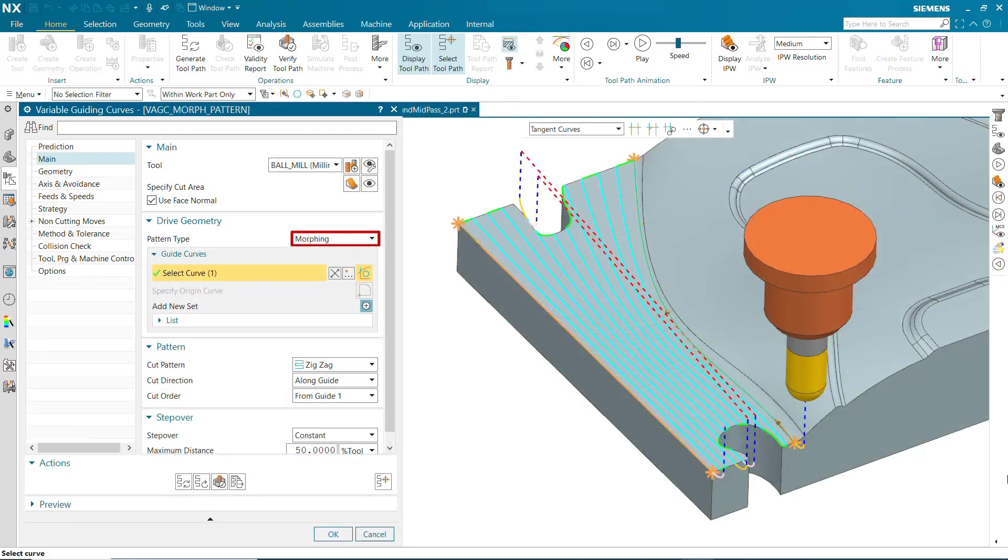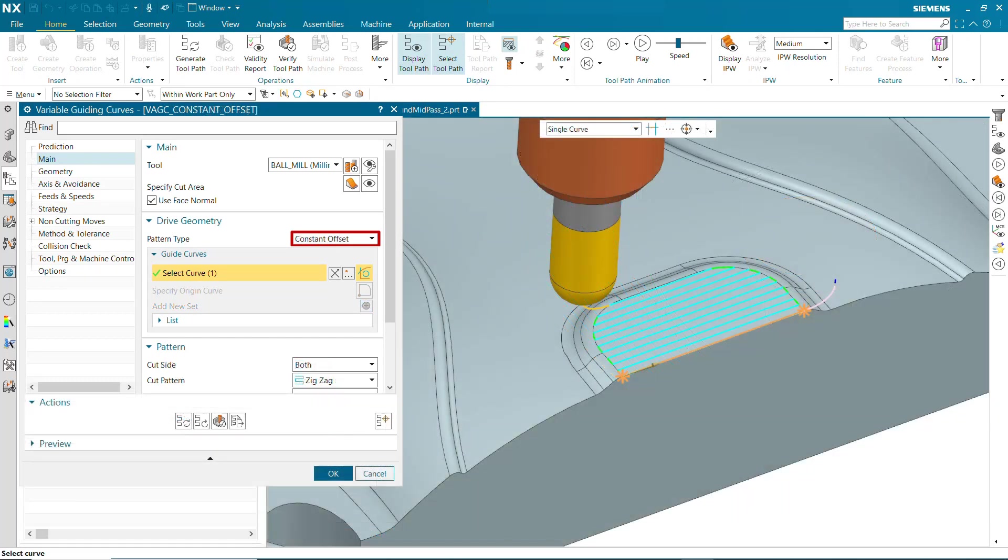For cut areas with edge shapes that differ significantly from the mid-pass shape, morphing or constant offset patterns sometimes work better than the offset around mid-pass or morph around mid-pass patterns.